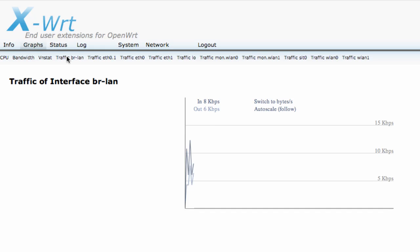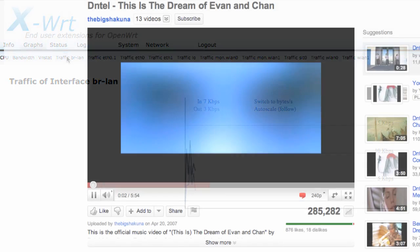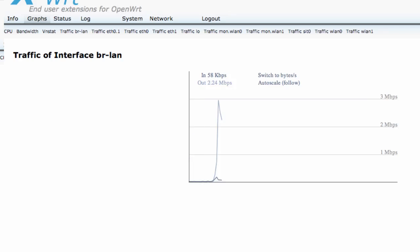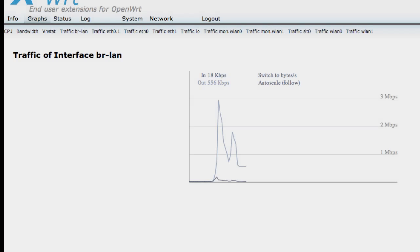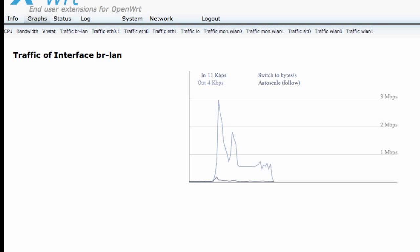Here, we've shown what happens when a user starts streaming a YouTube video. You can see that the traffic utilization goes up. When that movie is stopped, the network utilization goes back down.